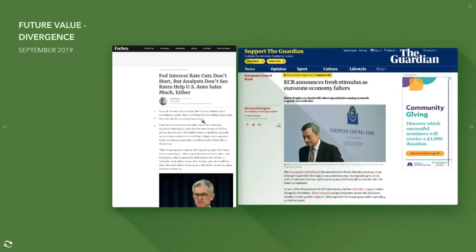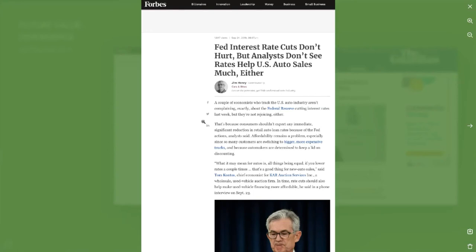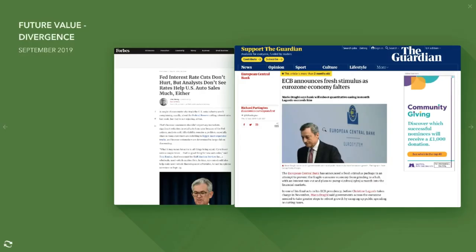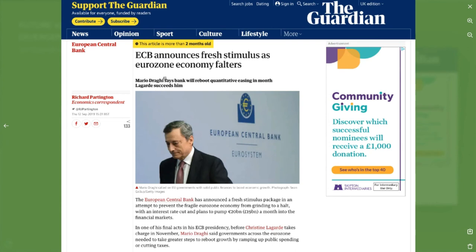Into September: 'Fed rate cuts don't hurt, but analysts don't see rates helping US auto sales.' The Federal Reserve cut rates but it was more of an insurance cut — there wasn't a real need, just anticipating and keeping the economy ticking over nicely. Meanwhile the European Central Bank announced a fresh stimulus package in an attempt to prevent the fragile eurozone economy from grinding to a halt, with an interest rate cut and plans to pump 20 billion a month into the financial markets.